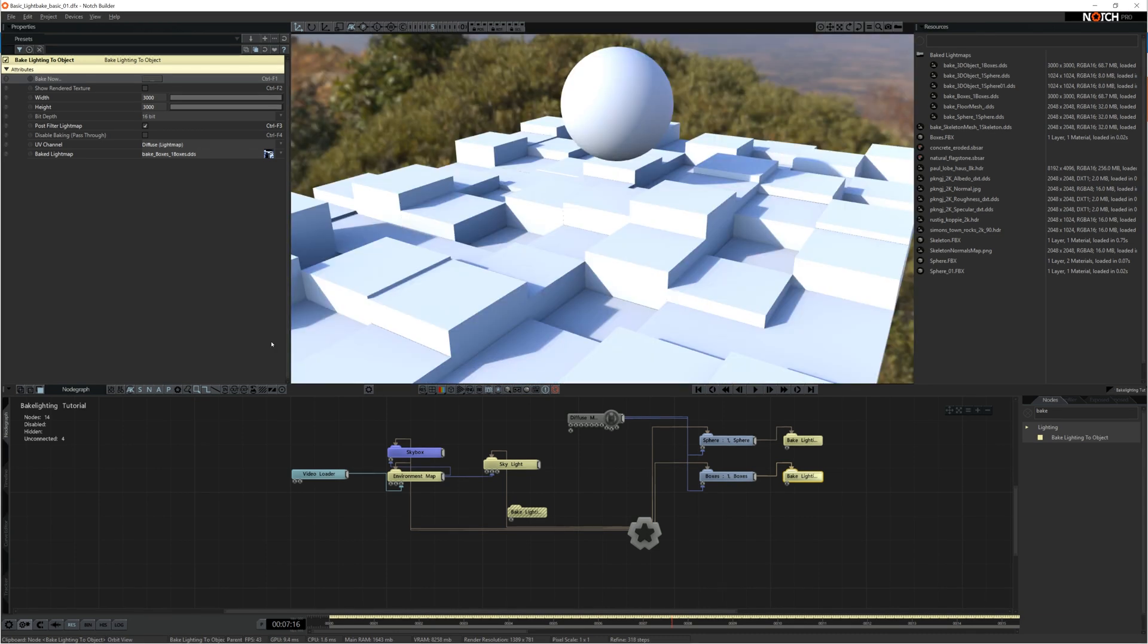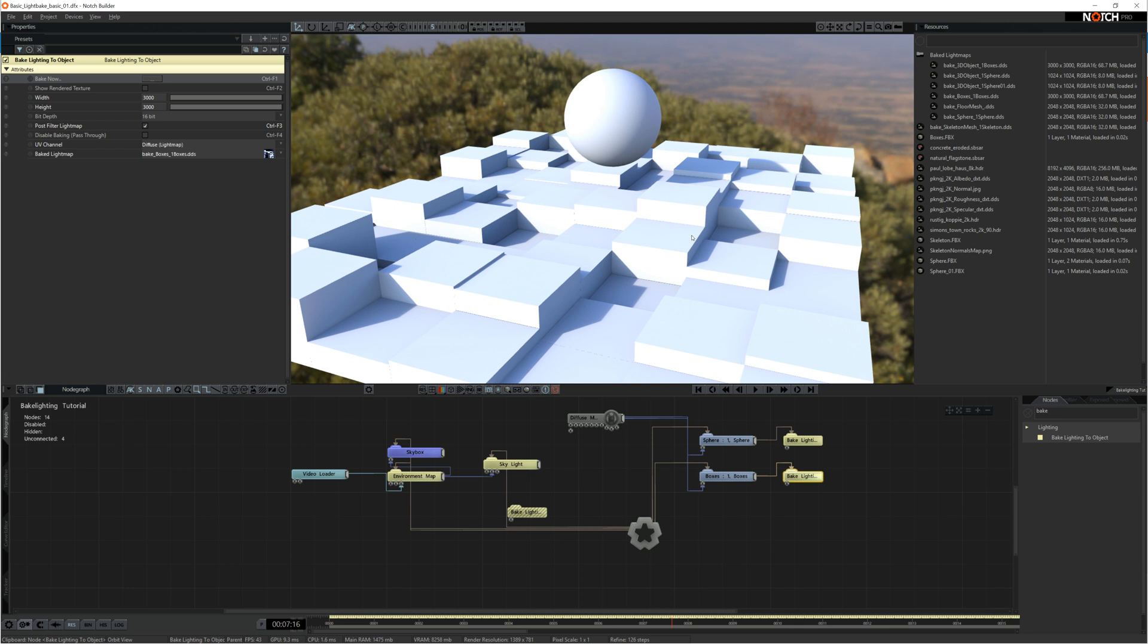So that's finished now. That's a pretty decent bake. So once you've baked all your light maps, I can show you some of the other things you can do with them.